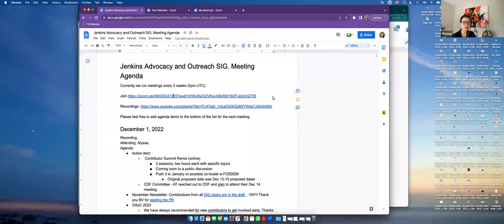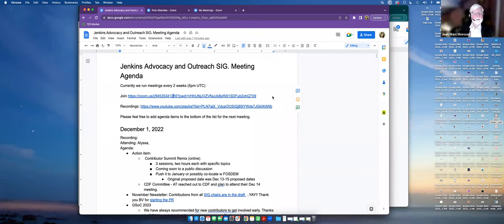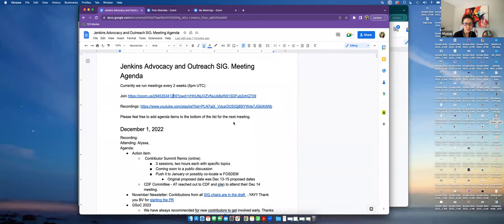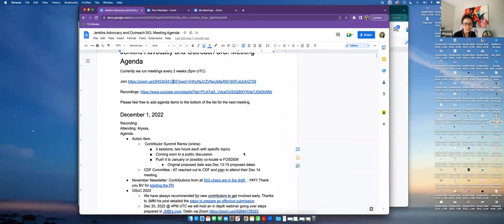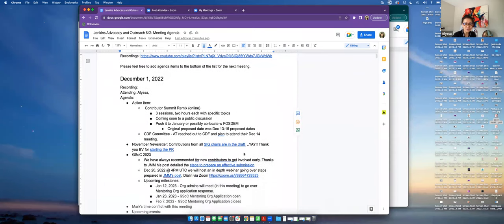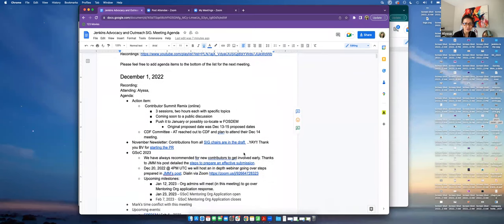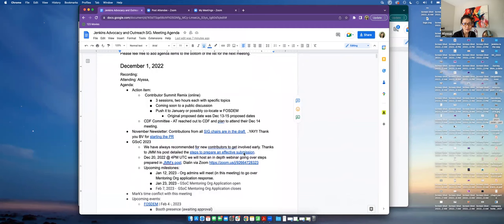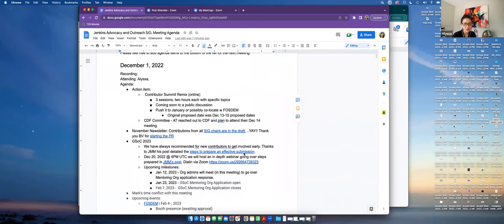Okay, is it recording now? Yes it is. Alright, good afternoon, good morning. Thanks for joining the Jenkins advocacy and outreach SIG meeting. Today is December 1st.